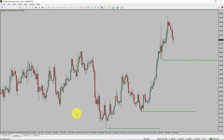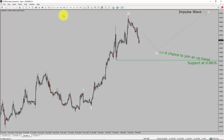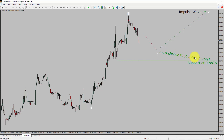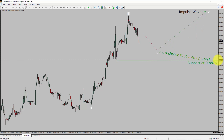Next, let us take a look at the 1-hour timeframe. The trend is up in the 1-hour chart. Intraday support is present at the 0.8876 price level. I expect a bearish Wave 4 pullback. After that, I expect a bullish Wave 5 impulse leg, which offers a chance to join the uptrend in the Euro-GBP pair.